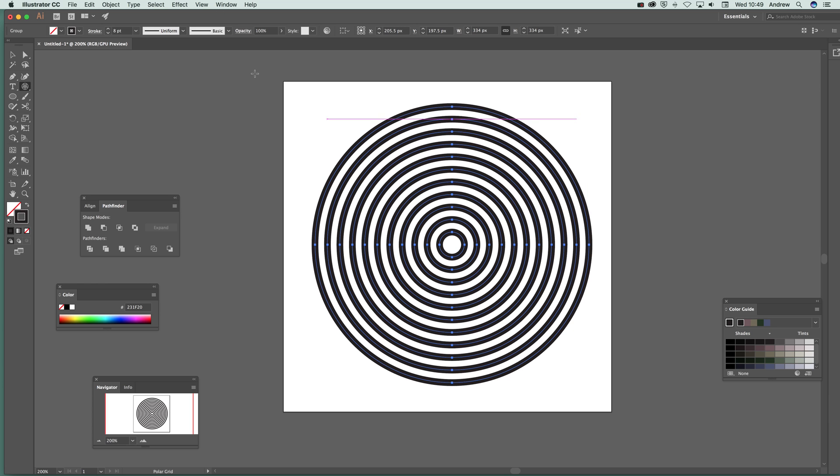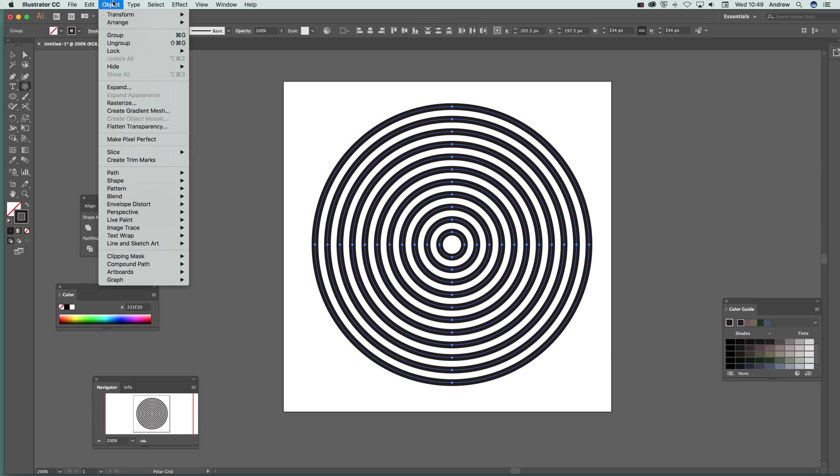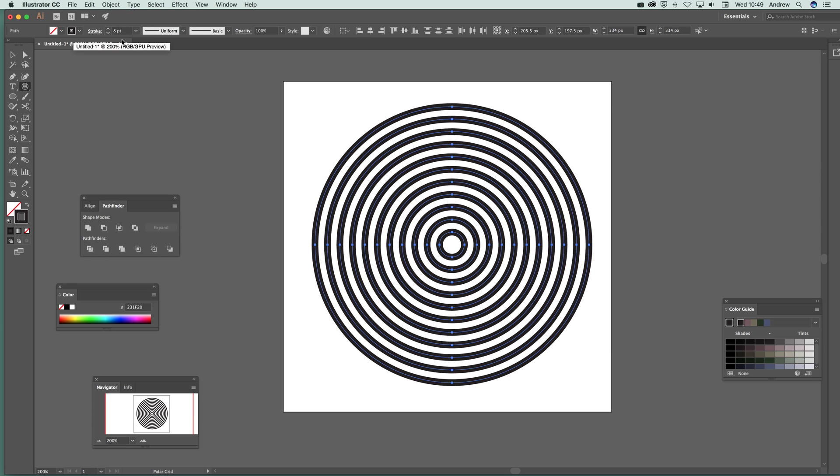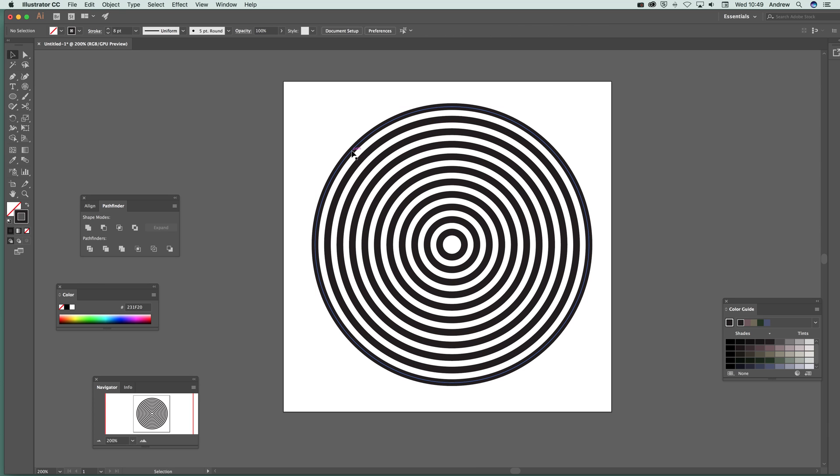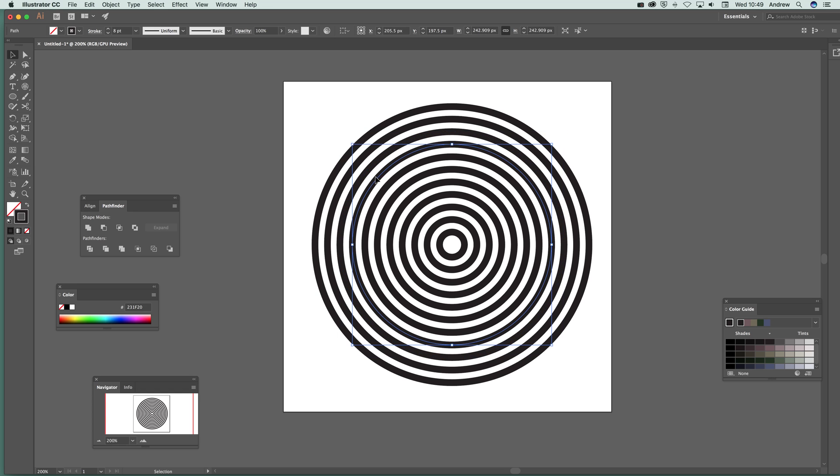So now you've got that. What I want to do now is ungroup it. Go to object and ungroup and object ungroup. Sometimes it requires more than one. So you can ungroup it and now what you can do, you can actually select the individual lines.